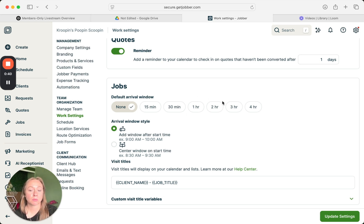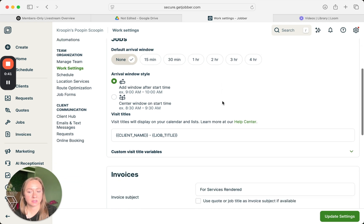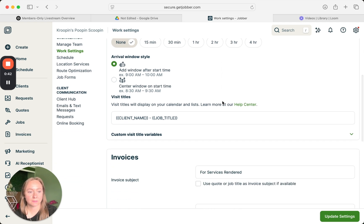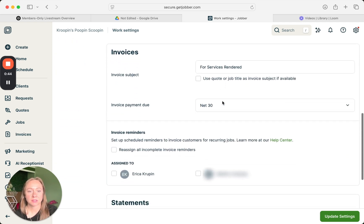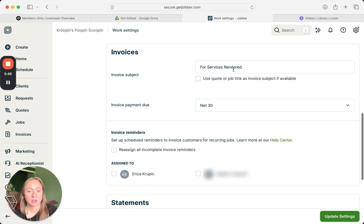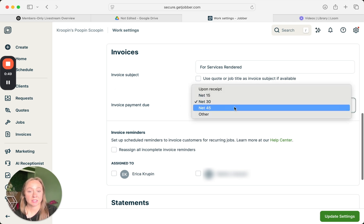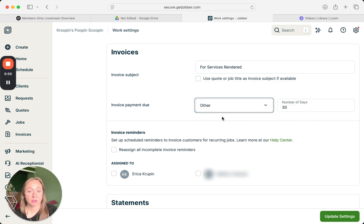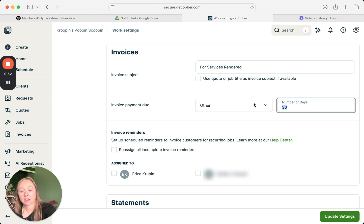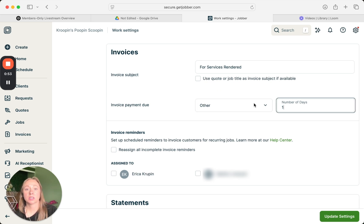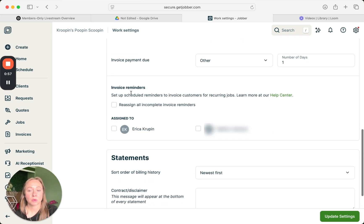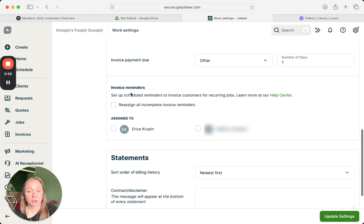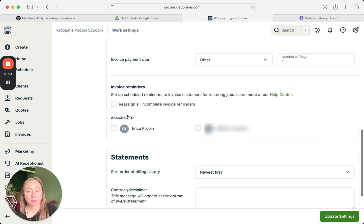Invoices—subject line for service rendered. Invoice due date, I do one day. I give them one day. And then right here is where you can set up reminders. Who do you want it assigned to? It's usually assigned to the person doing the office work.